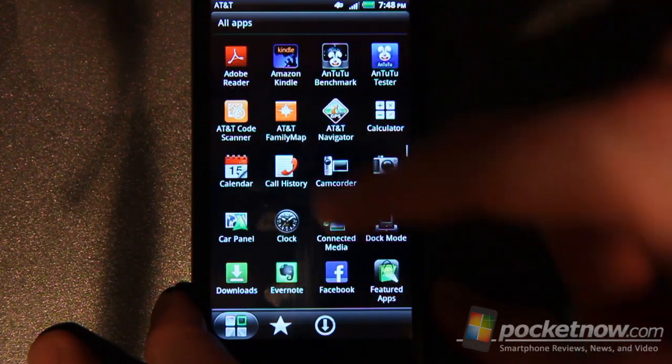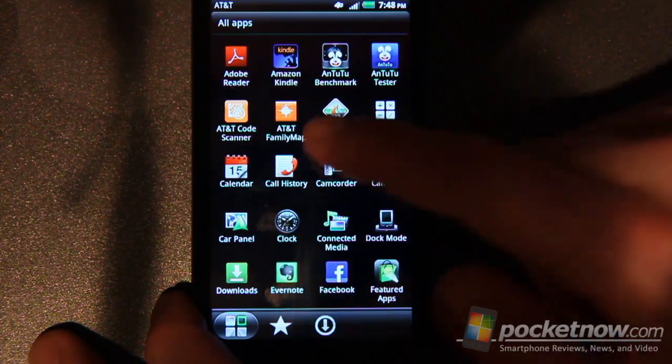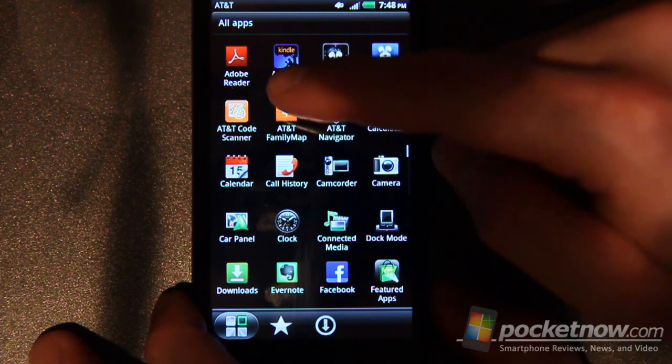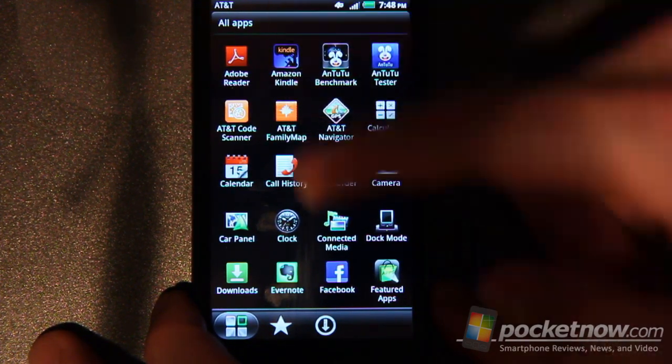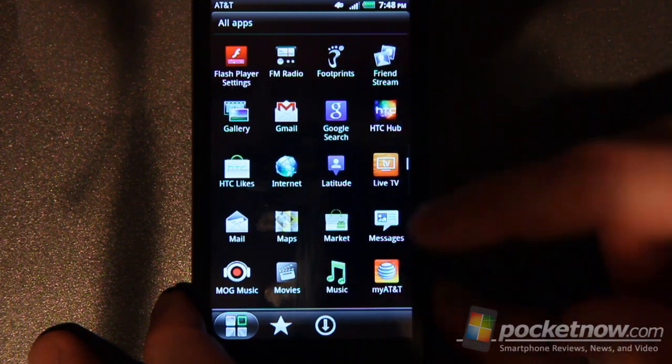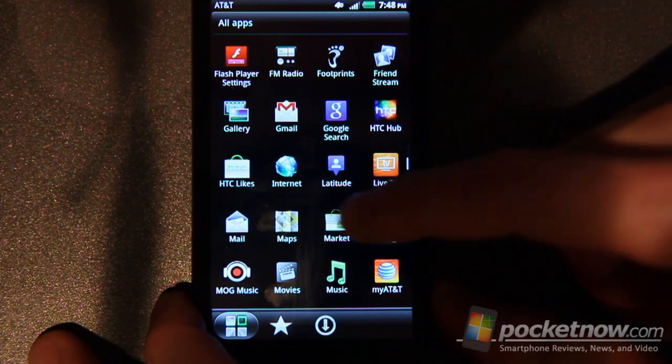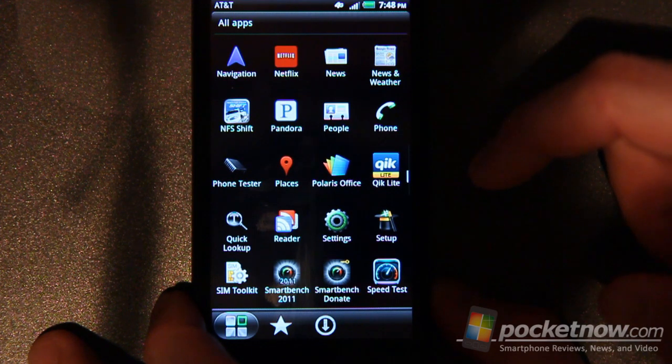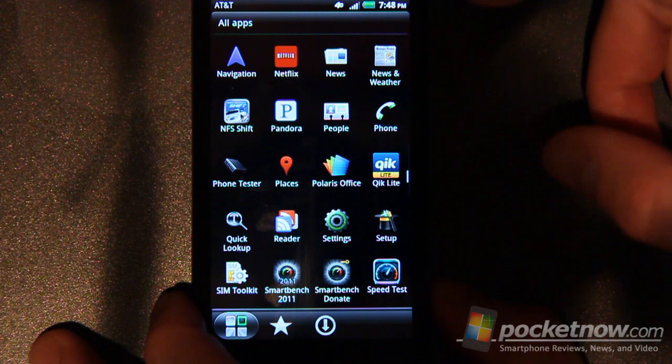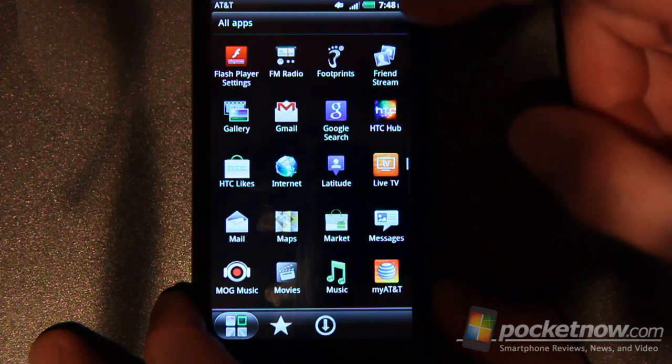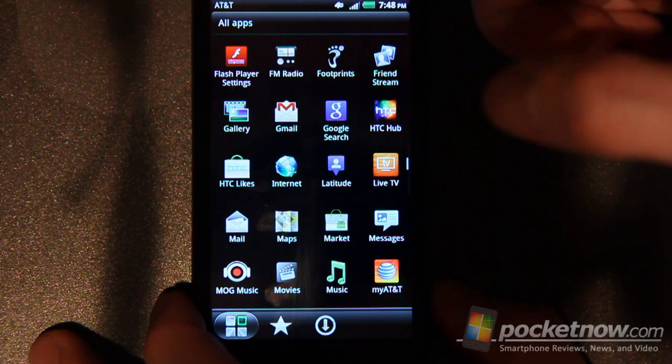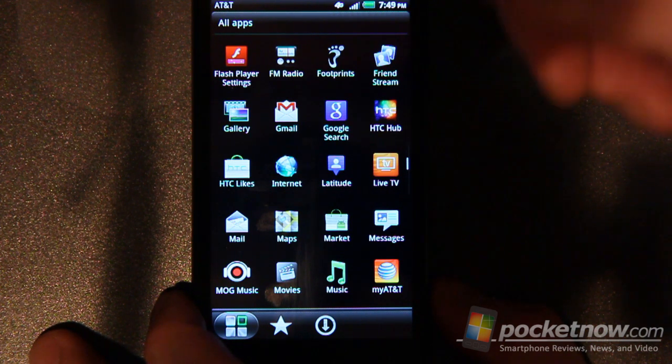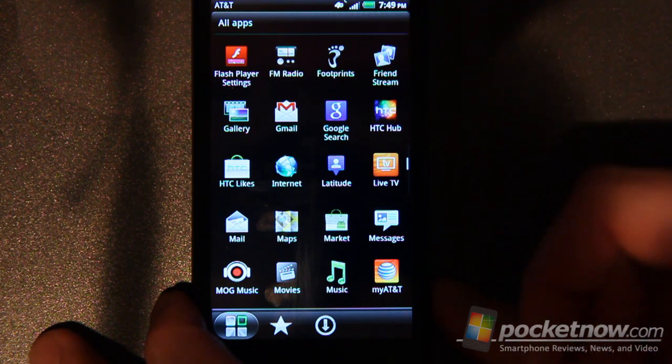Some of the apps can be removed such as this AT&T family map app you can actually uninstall. But the AT&T navigator app you can't uninstall even though it's a pay for only style app. So that's a little disappointing there. There is a FM radio capability here which requires you to use the headphones in order for it to work because the headphones have to act as the antenna.